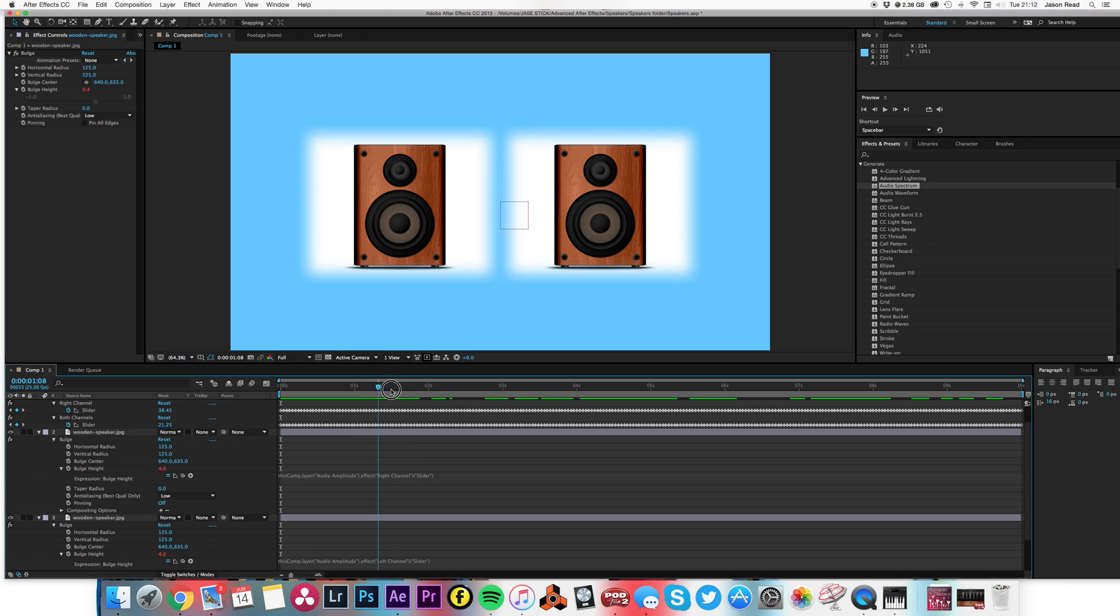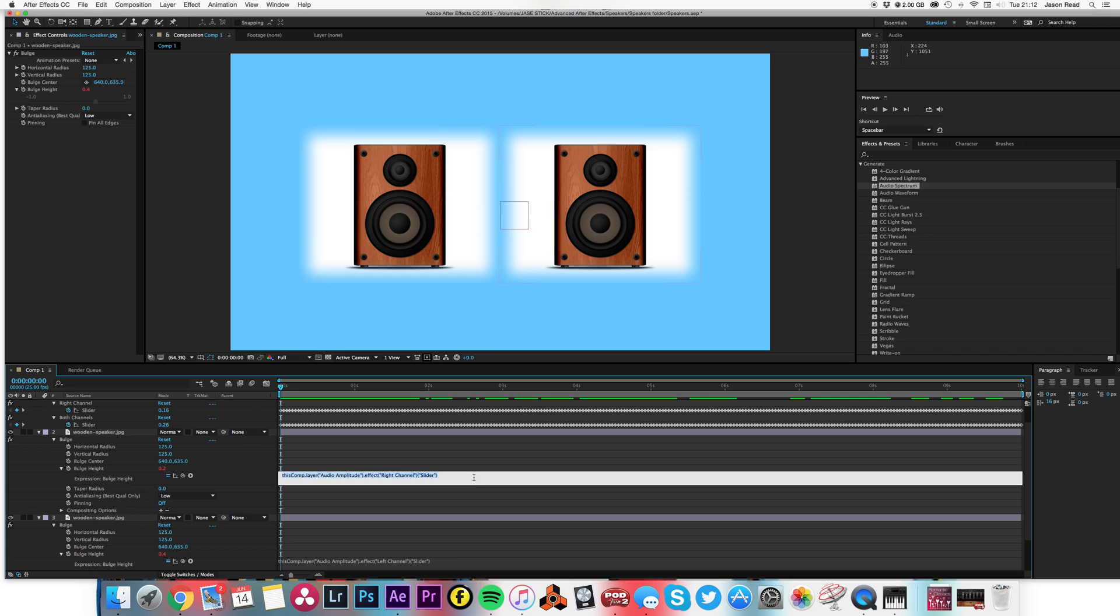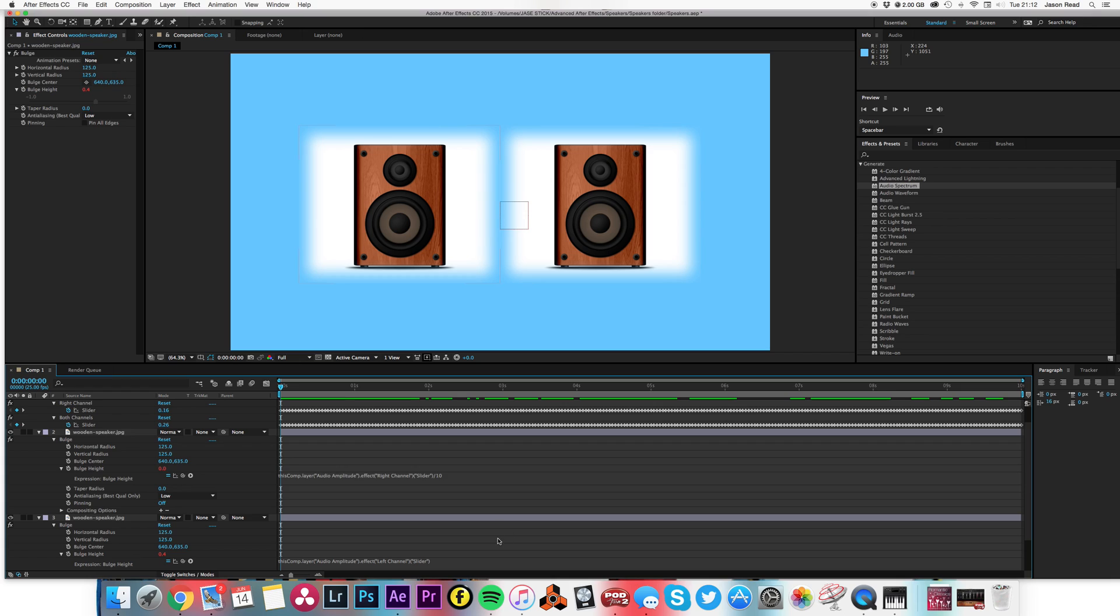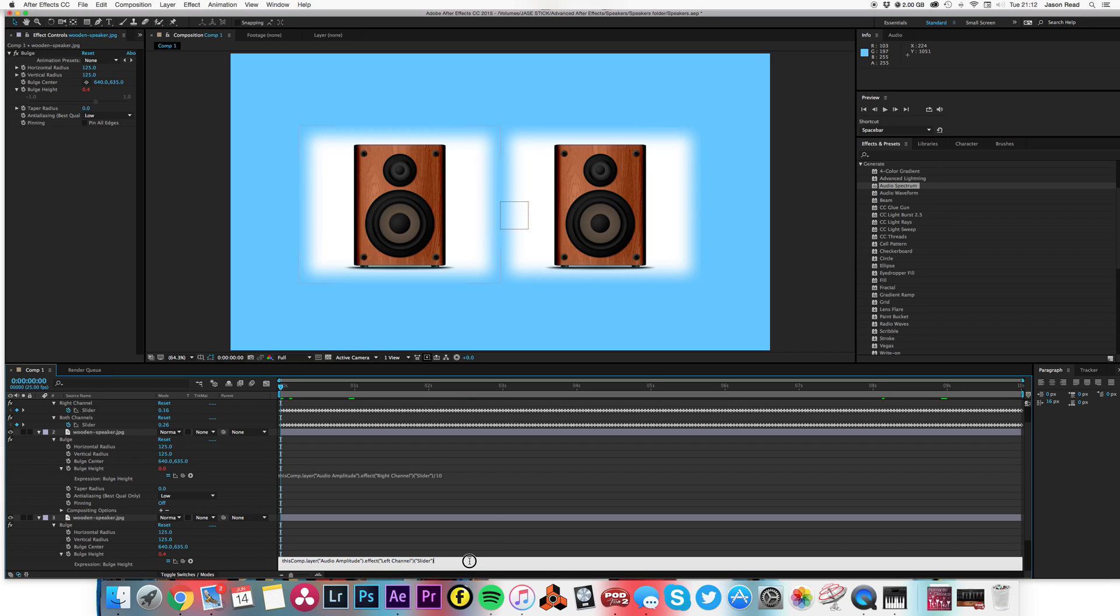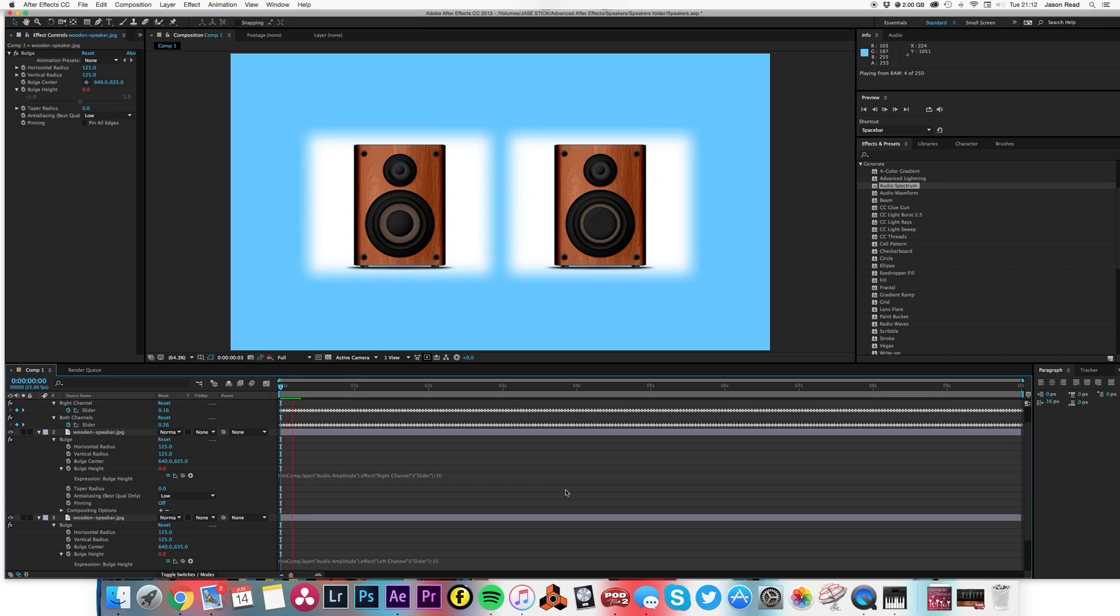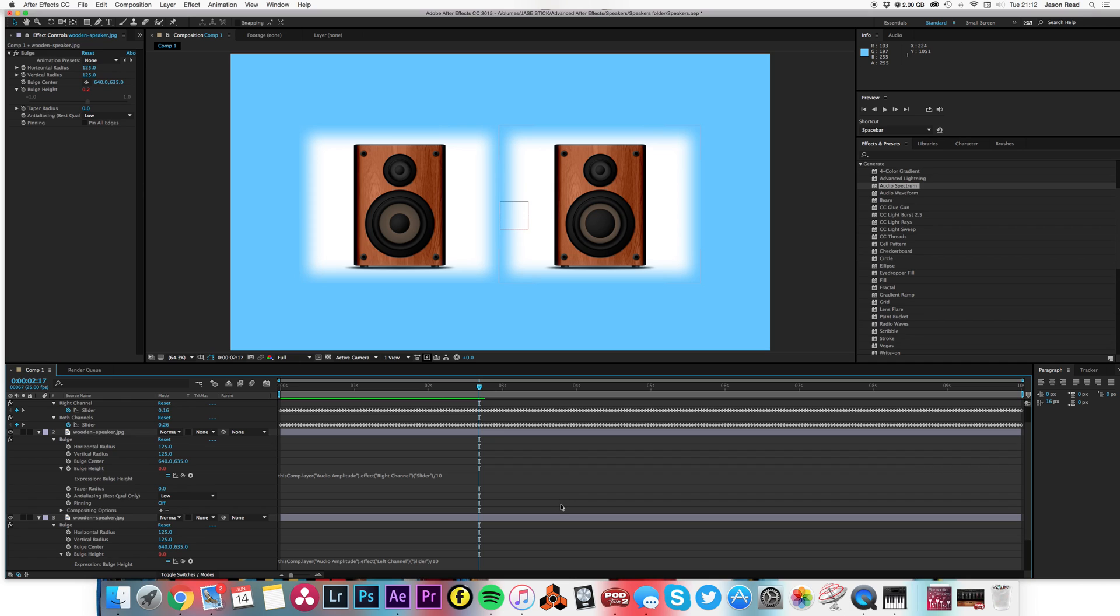But obviously these sliders are going well past four. So if I put on the end of this something like, oh, divide by 10 and divide by 10, there we go. Very simple animation using the keyframe assistant.